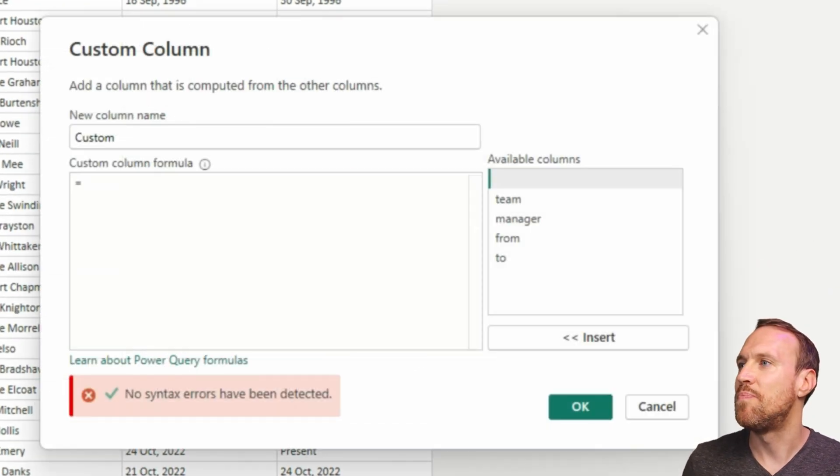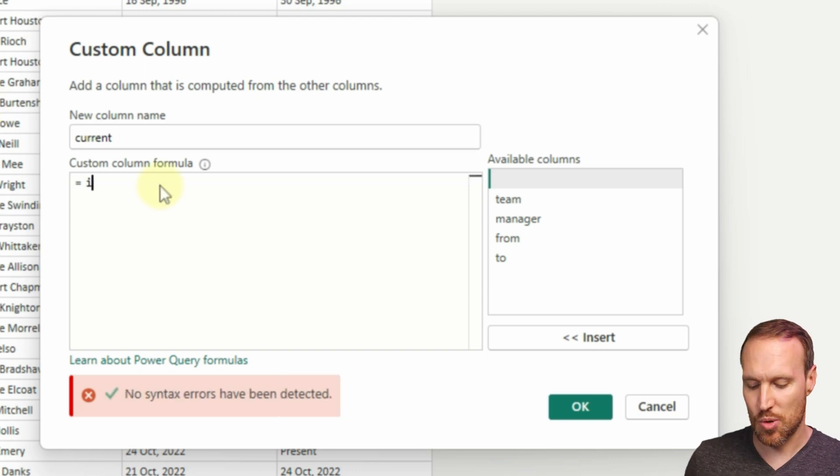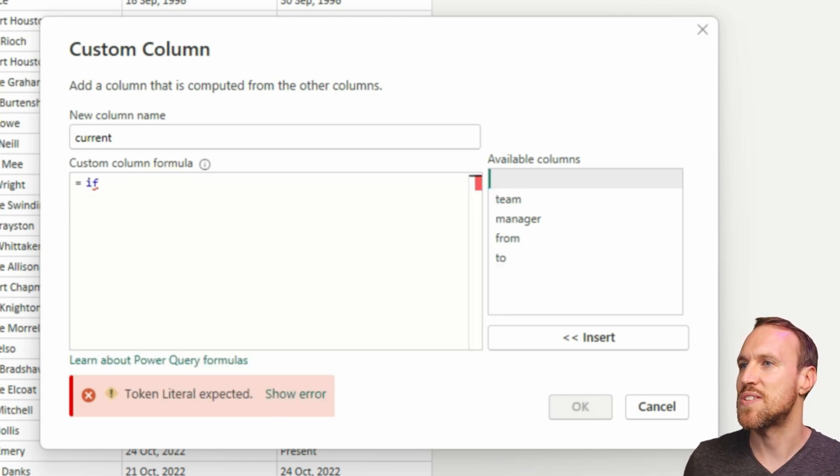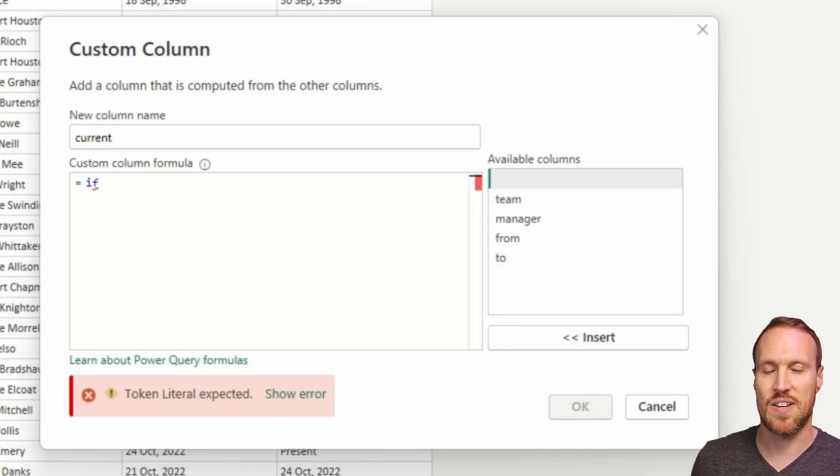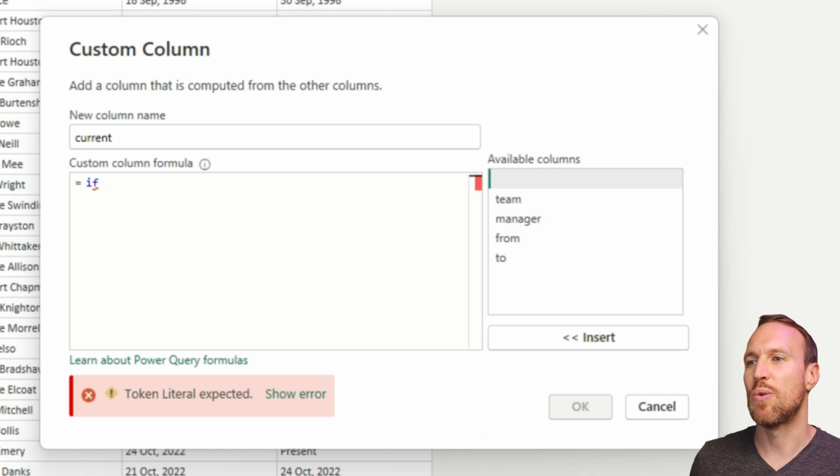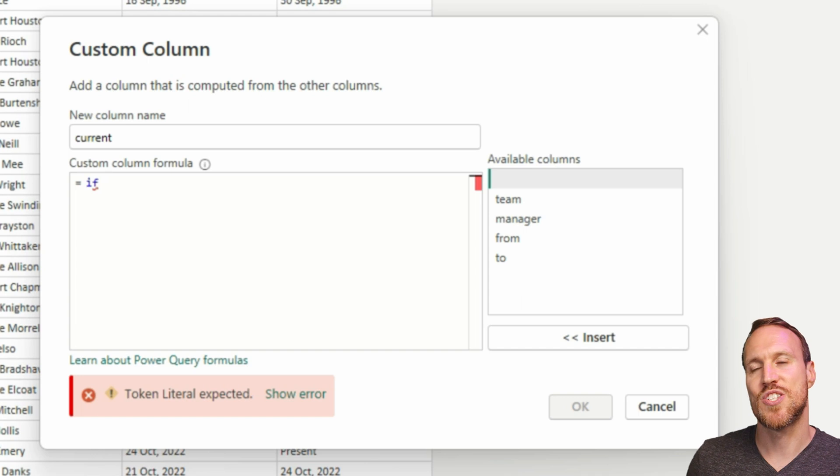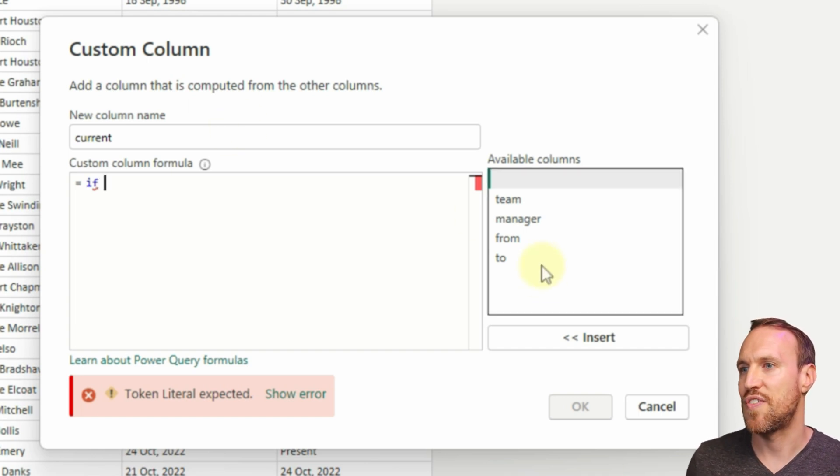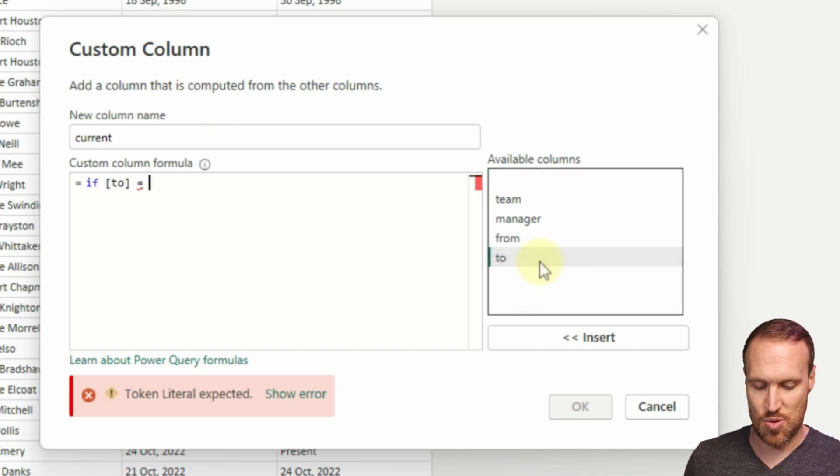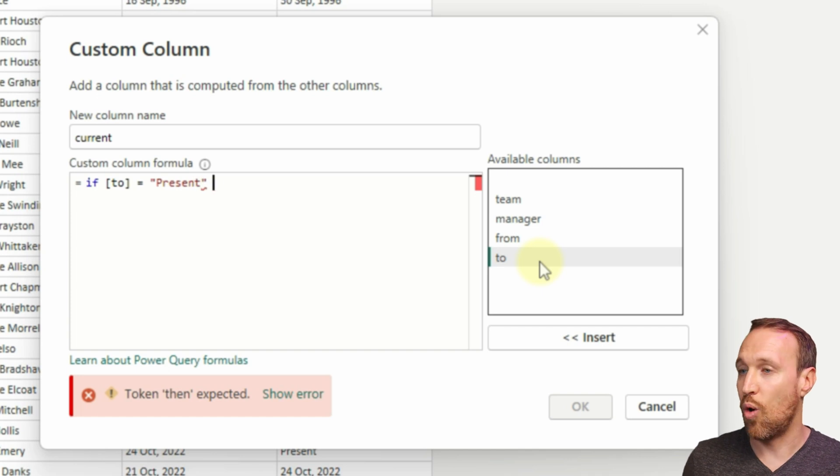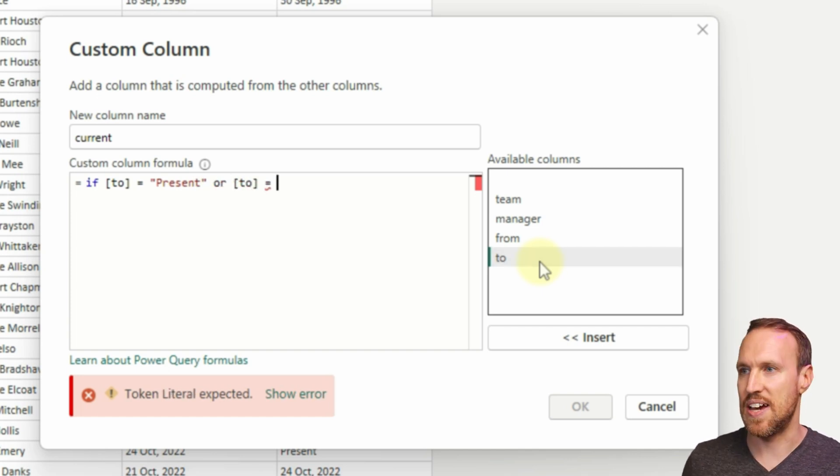The first thing we want to do is add in our new column and then we just want to call this current. Then we want to create an if function that basically goes: if it's present or blank, depending on how your dataset is, whatever that is, we want to be able to convert that into the current date. If it's not, we then want it to show the rest here. So if two equals present, or equals null to pull off any blanks, then convert it to today's date.